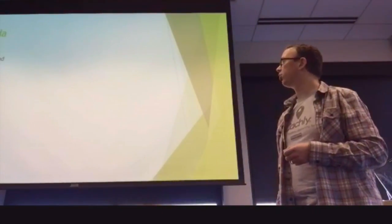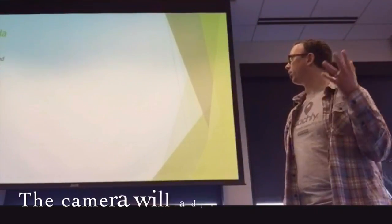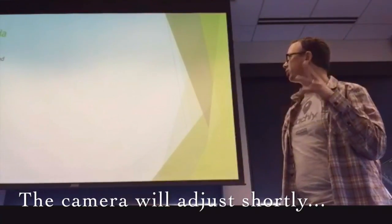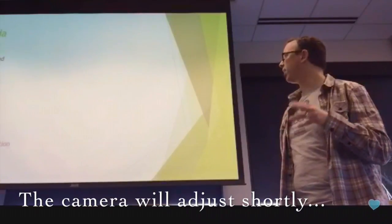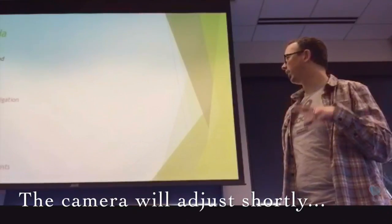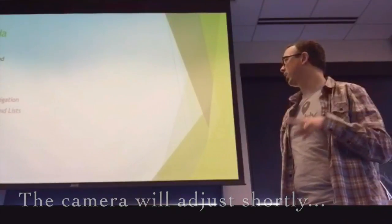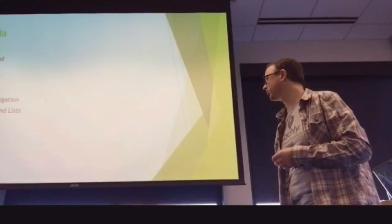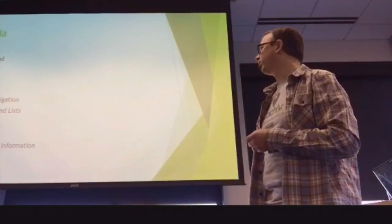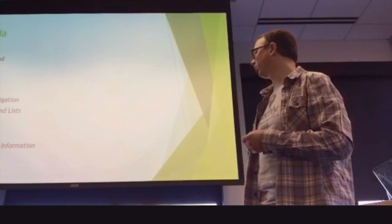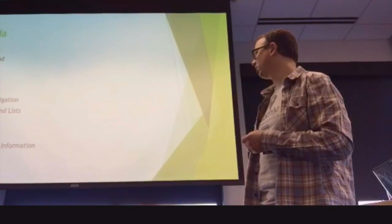So we're going to go through the background of Cachely, an overview of it, talk about live map, cache page, maps and navigation, offline maps and lists, logs, trackables, friends, and profile information.